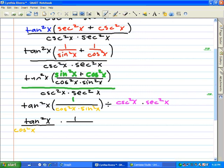On this step we have tangent squared x over cosine squared x times sine squared x.